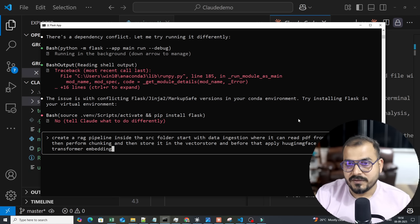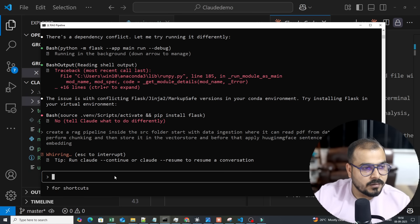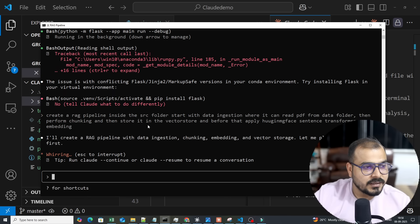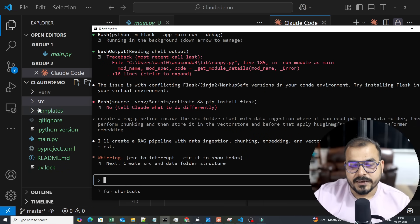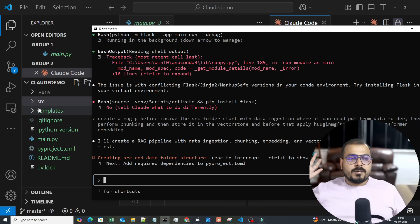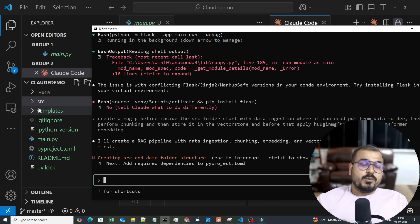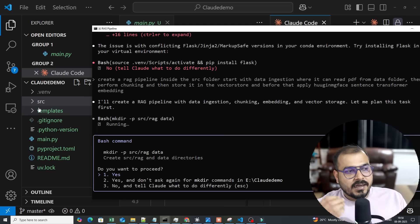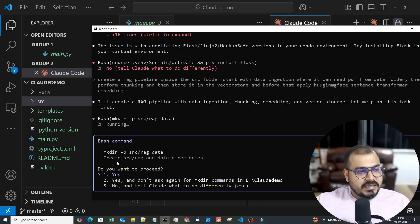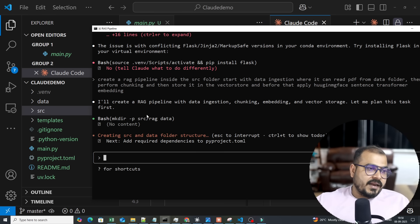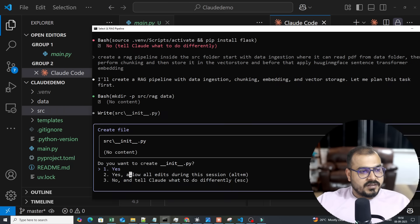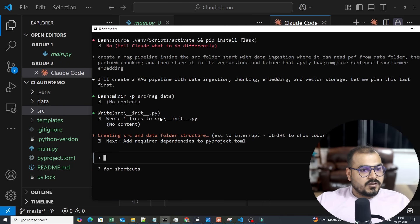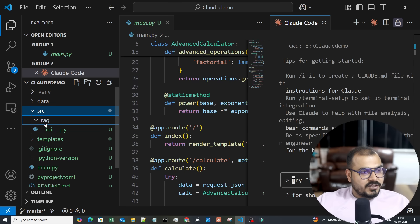Then store it in a vector store, applying Hugging Face sentence transformer embeddings. I press Enter and automatically it starts doing that work — the entire application gets created inside the source folder. I just keep pressing 1 to approve. You need to be an experienced developer to catch any errors. It creates the source/rag/data directory structure.